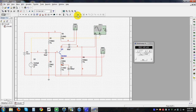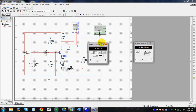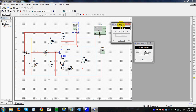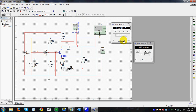An easy alternative to this is the use of the measurement probe. The simulation will run, the probe is taken and placed at the desired circuit point to read the value.